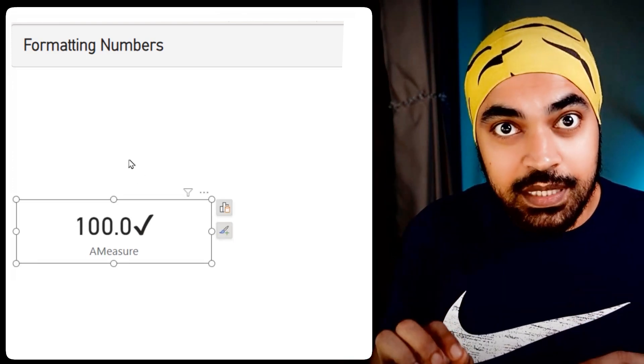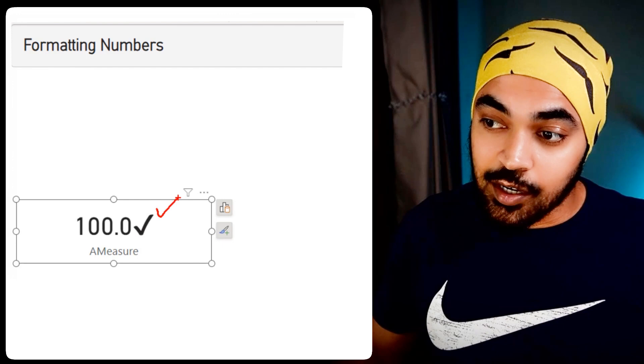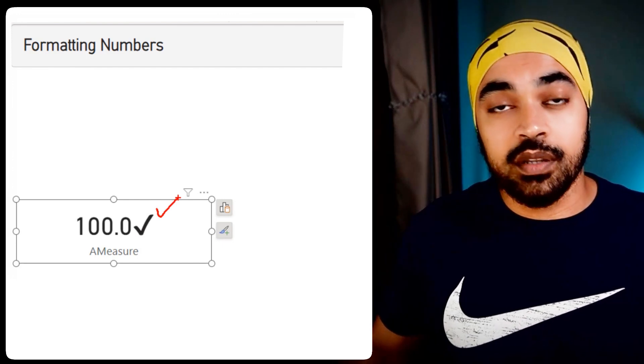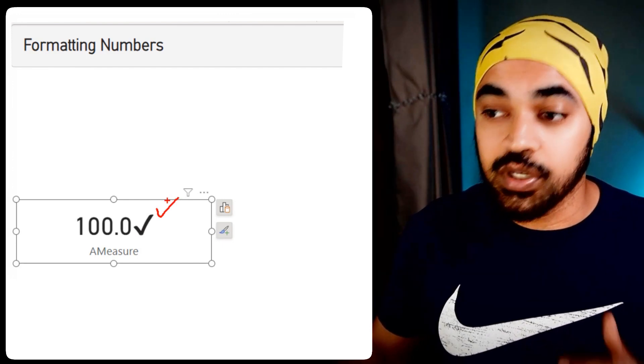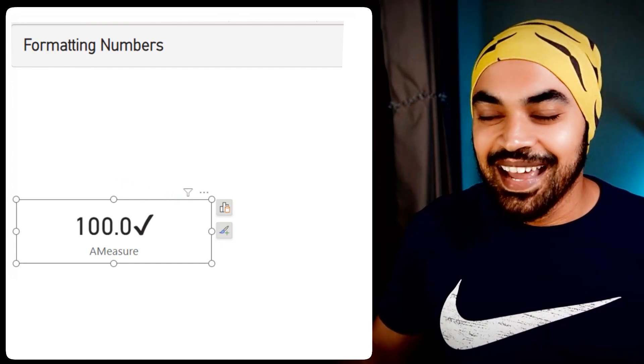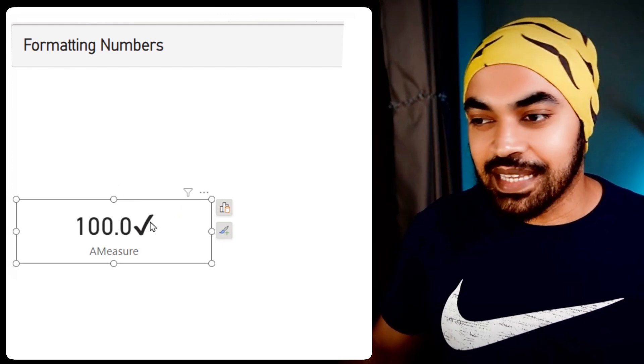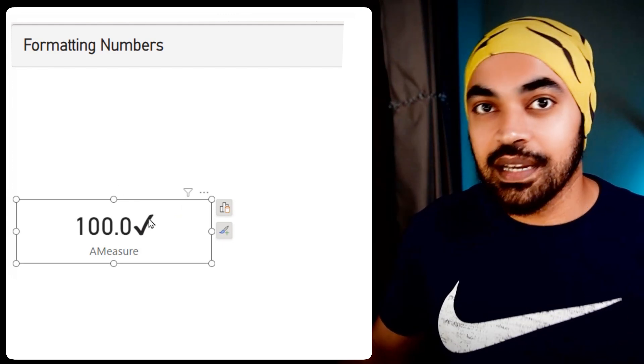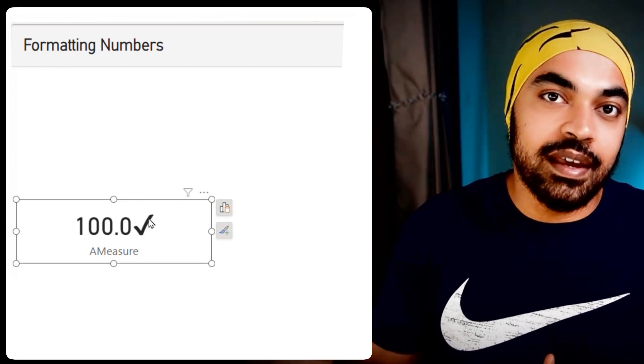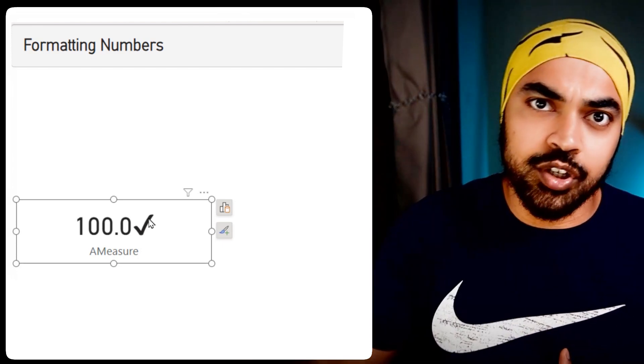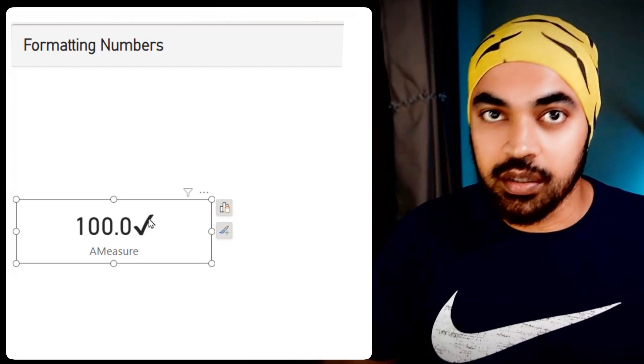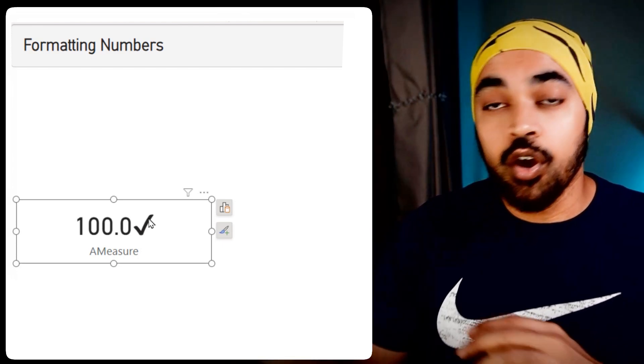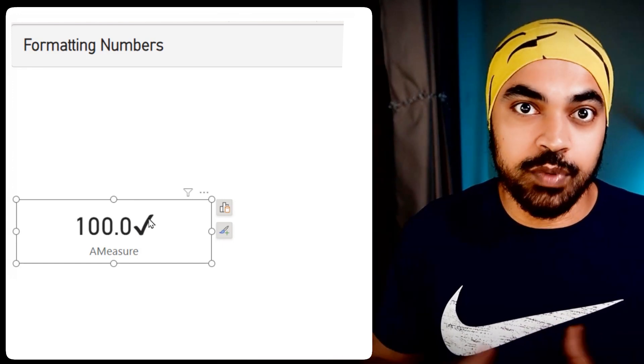But guess what, this is not a text output. This is still a number. And you can very well connect this measure to other measures referencing this measure and carry out other calculations. Although it is going to show up like this. This is pretty brilliant.